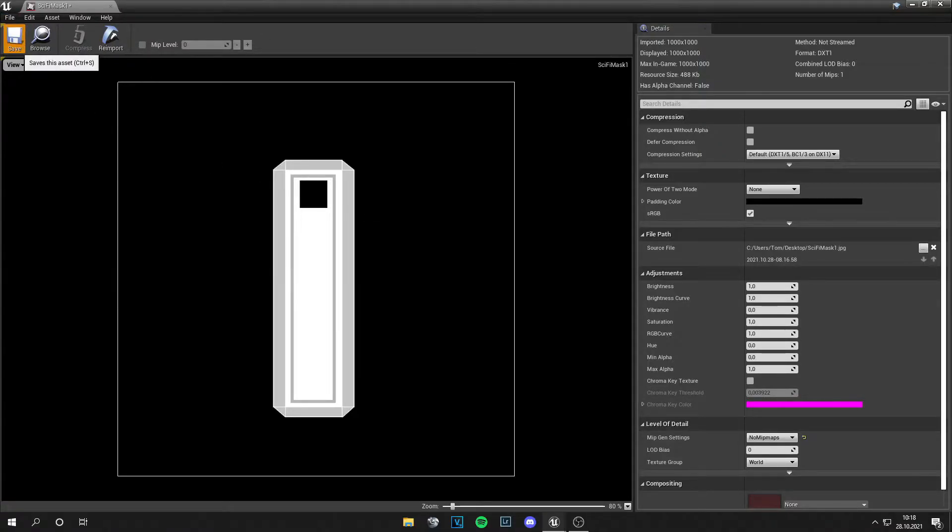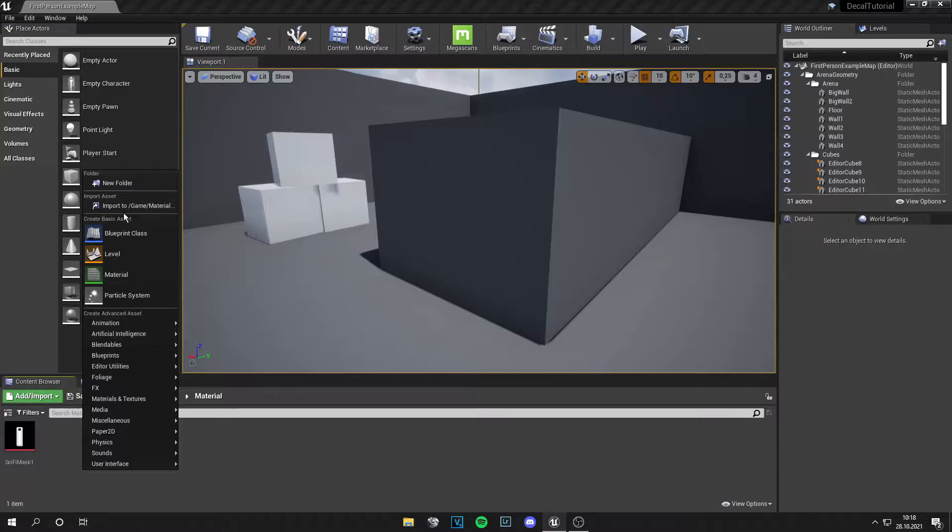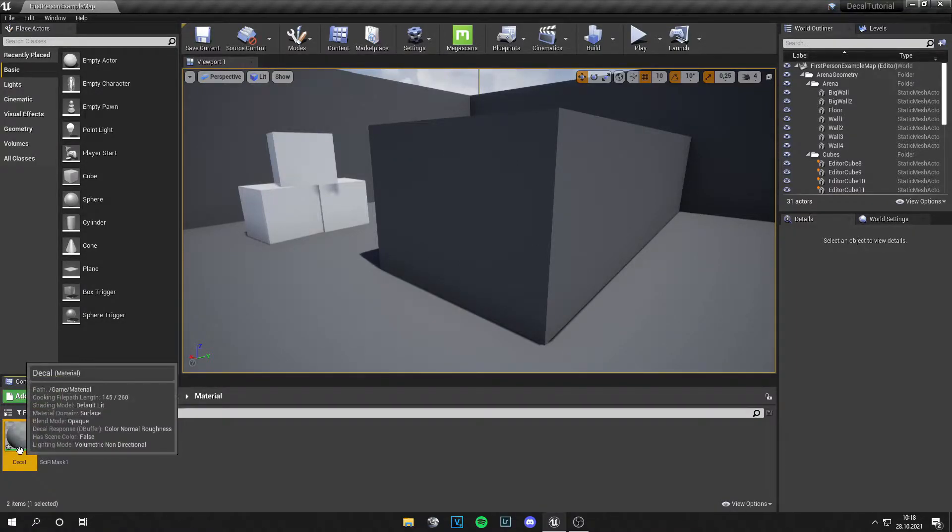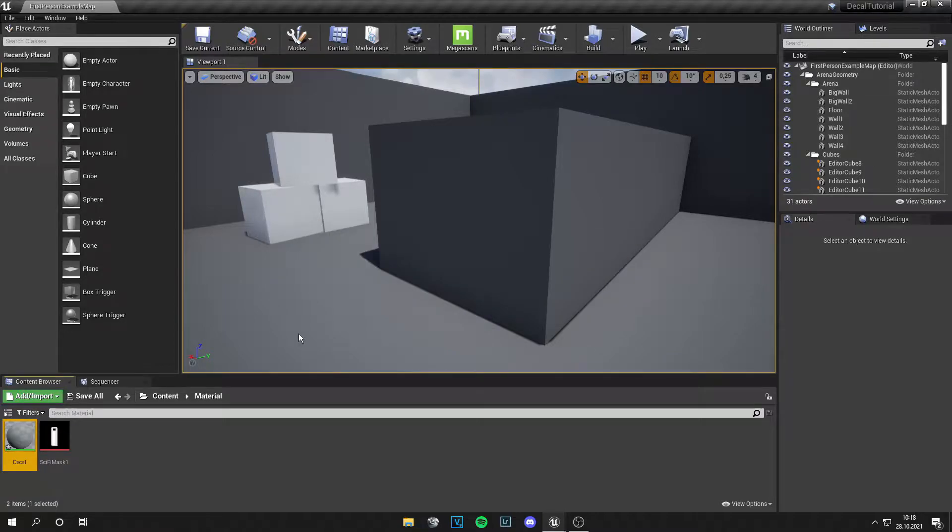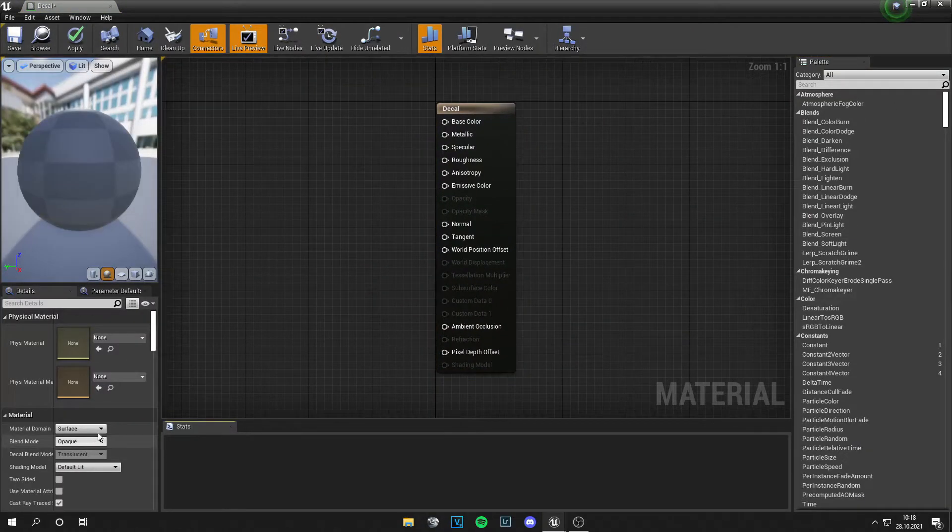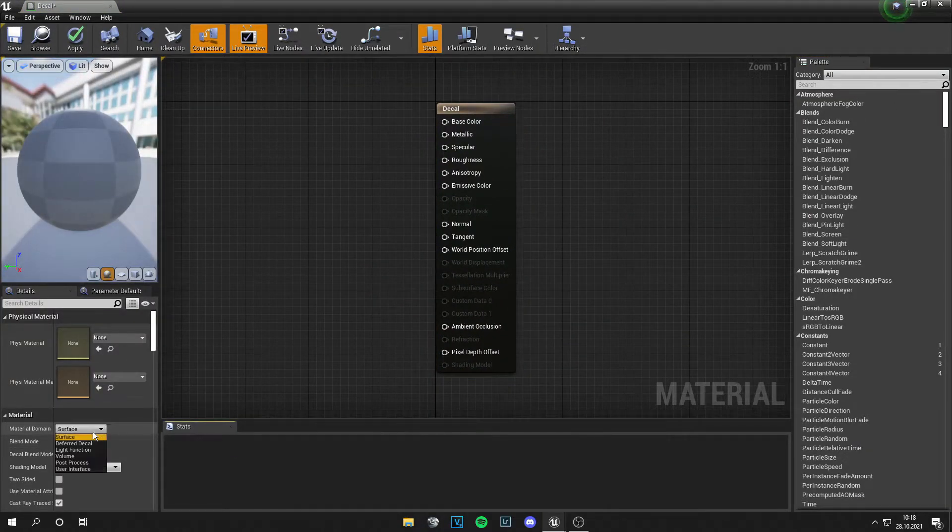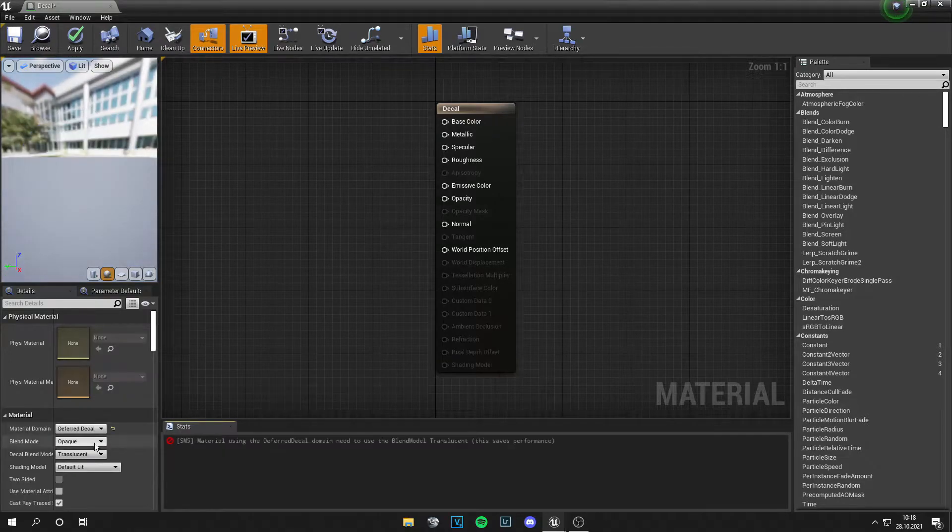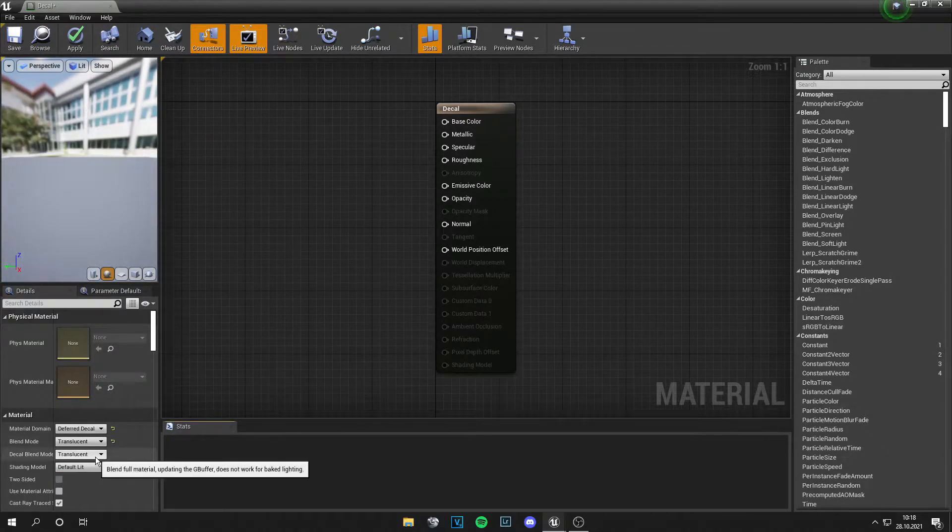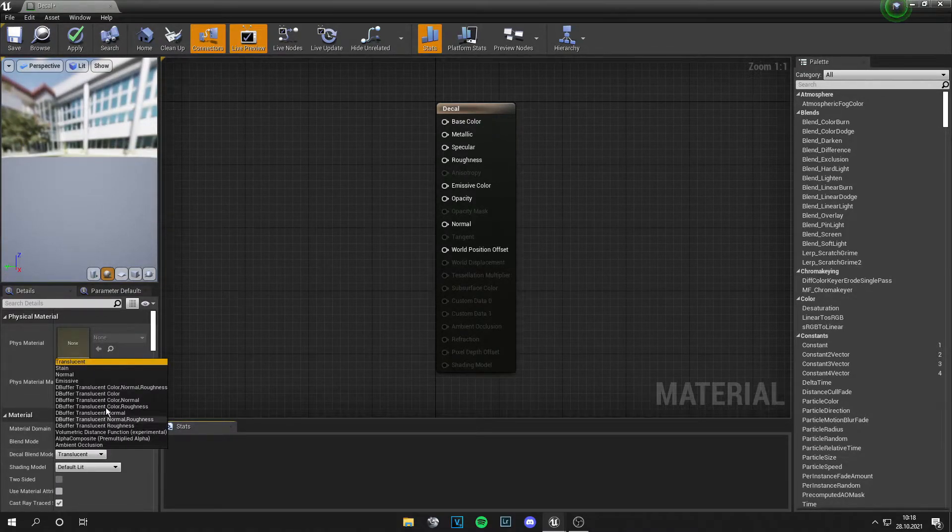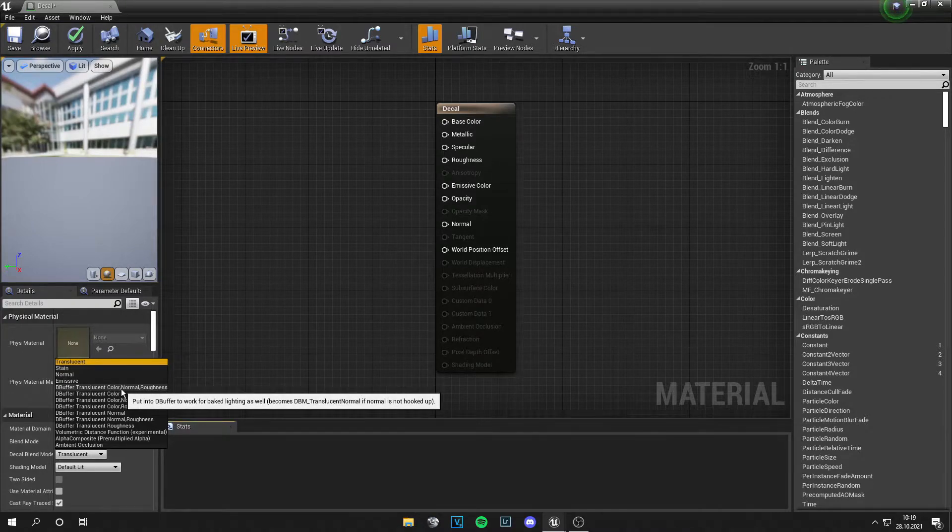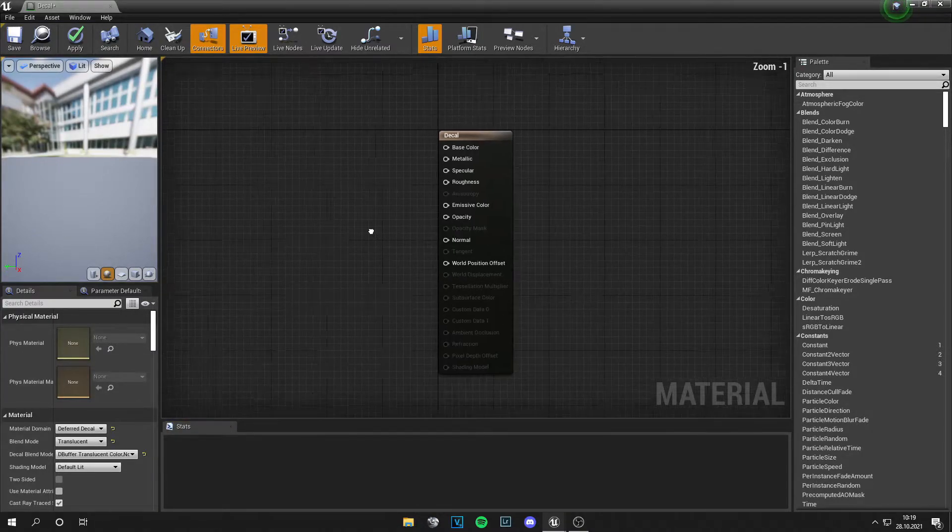So let's save it and let's create a new material and call this decal. We need to do a few things at first. Let's change this from surface to deferred decal, then to translucent, and the decal blend mode to color normal and roughness.